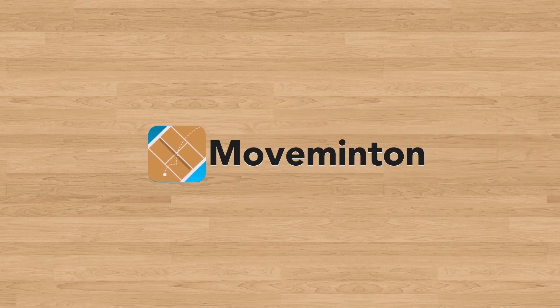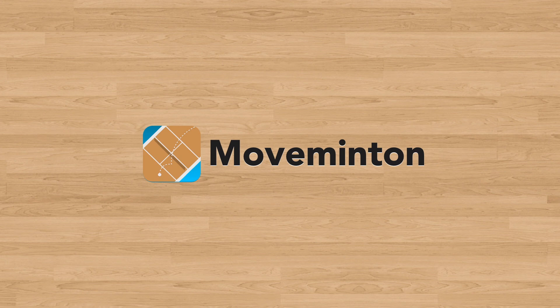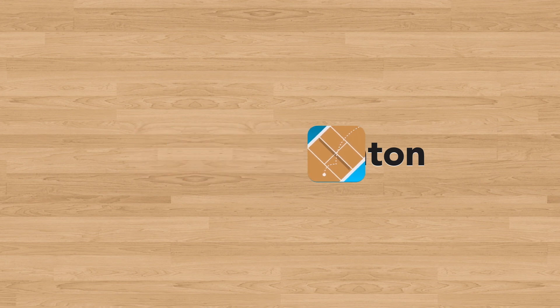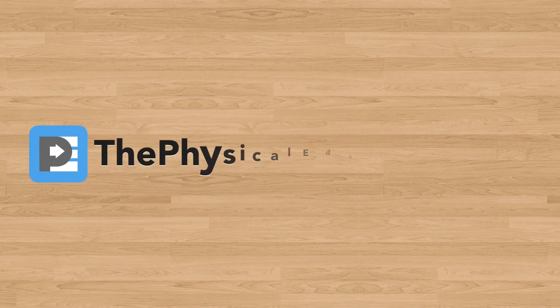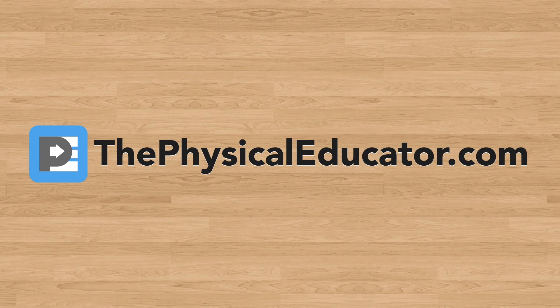So that's Movementon, a net and wall game designed for virtual PE that was put together to help your students continue to develop their tactical understanding while not at school. If you'd like to learn more about this game, see some of the modifications that you can bring to it, access the assessment tools that I designed for it, or just share your experience playing it with your students, please check out the game page which I've linked in the description below. Once again, my name is Joey Fite from thephysicaleducator.com. Thanks so much for watching and happy teaching!